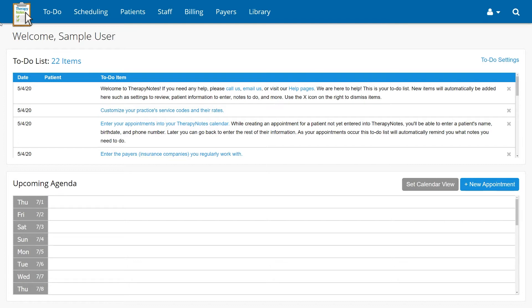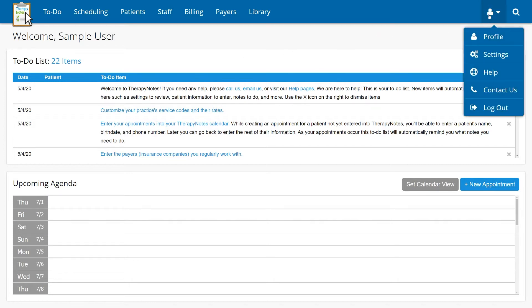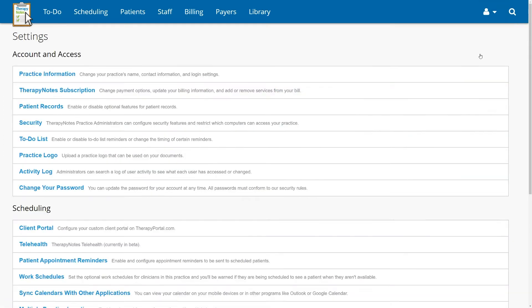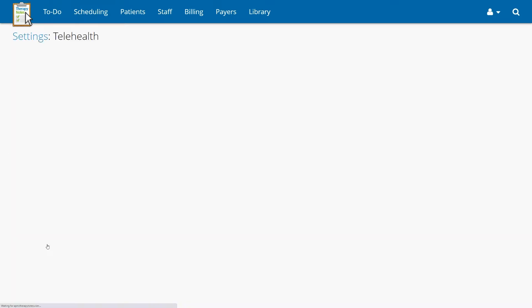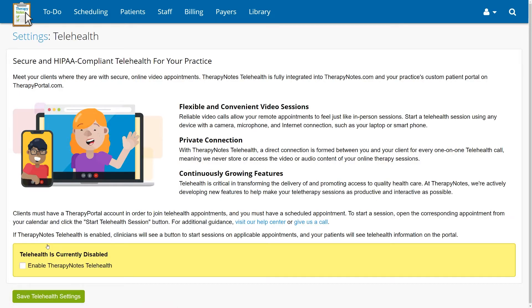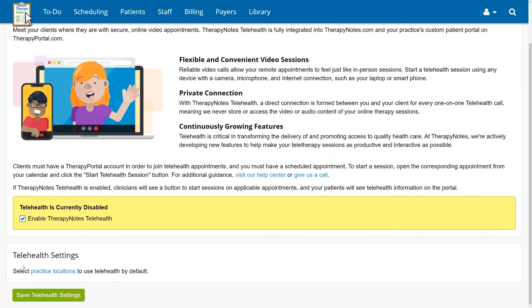To enable Telehealth in TherapyNotes, go to the User icon, click Settings, then select Telehealth, check the box next to Enable TherapyNotes Telehealth, and click Save Telehealth Settings.